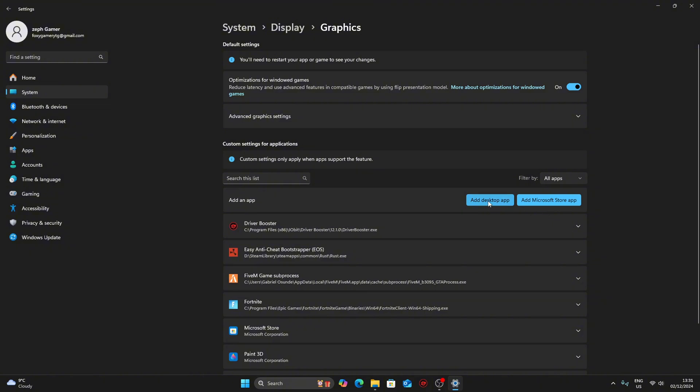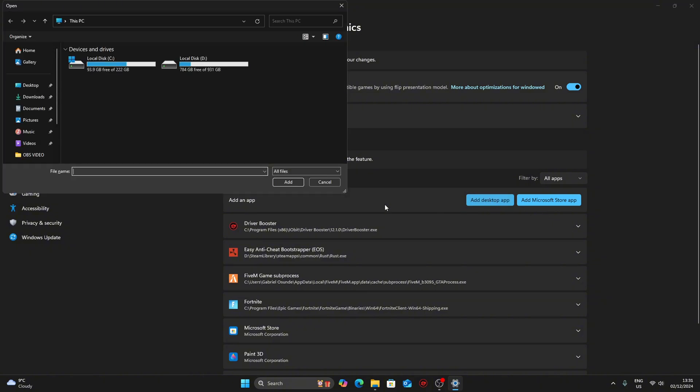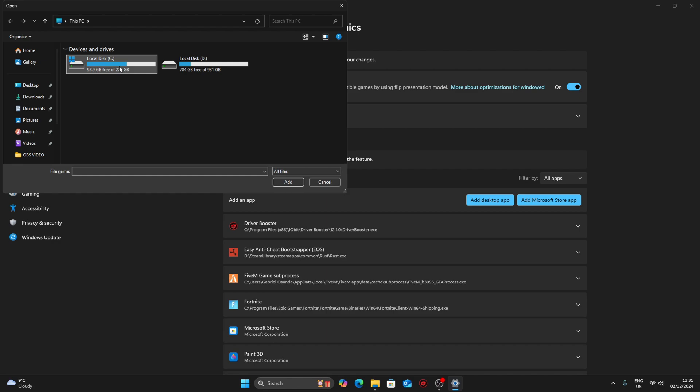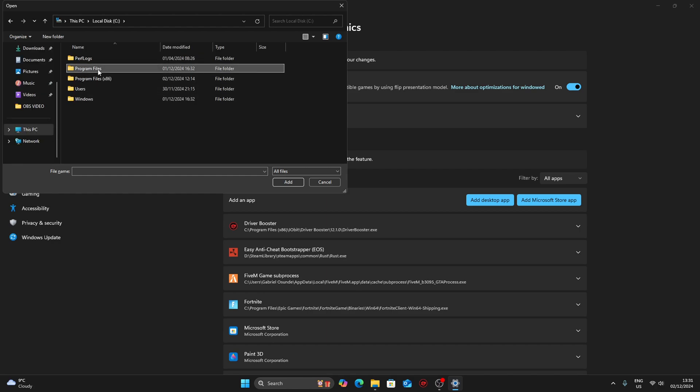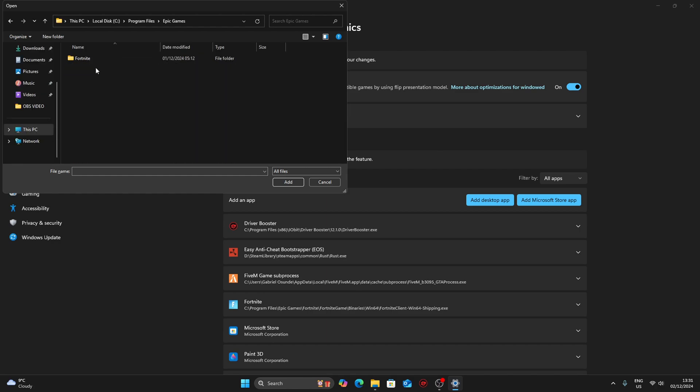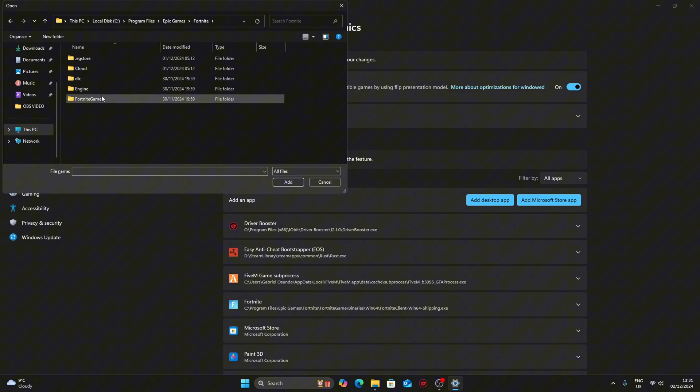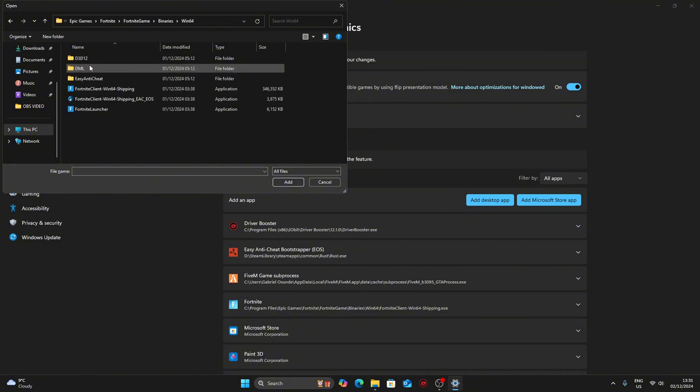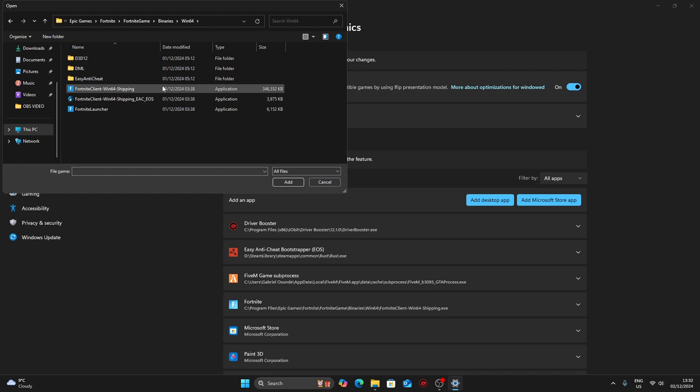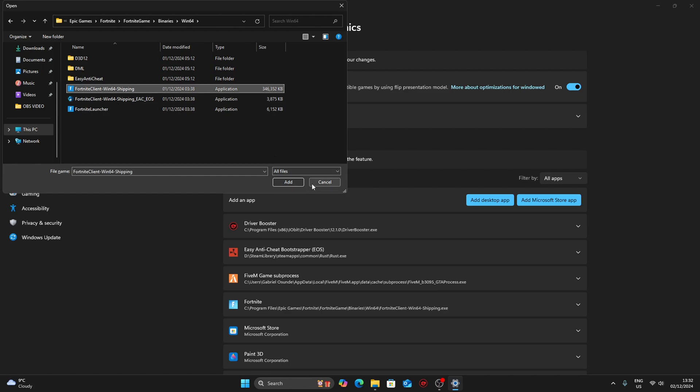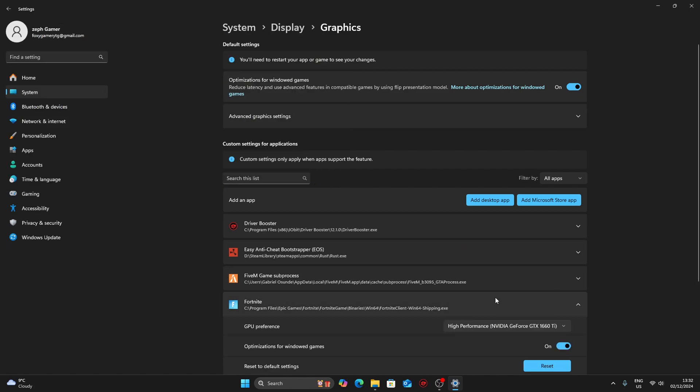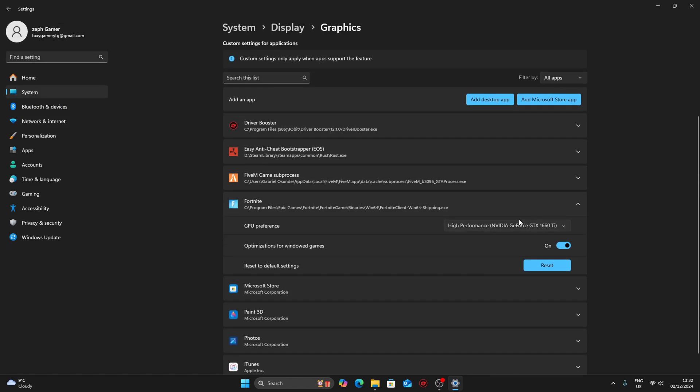Then go to graphics and choose add desktop app. Make sure you choose Fortnite. To find Fortnite: C drive, local disk, program files, Epic Games, Fortnite, FortniteGame, Binaries, Win64, and then it should be called FortniteClient-Win64-Shipping. Make sure you choose that and once you add it, put it as GPU high performance.